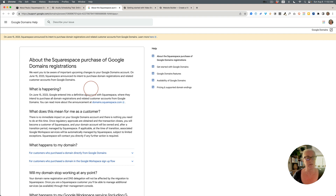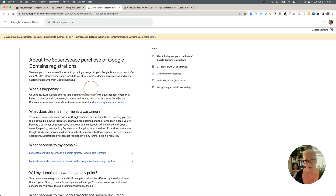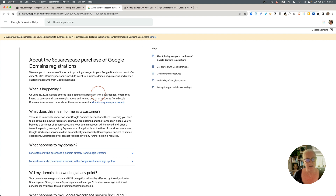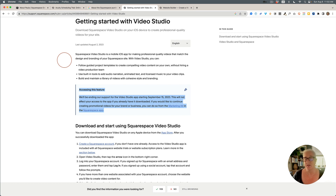You've probably also heard that Squarespace purchased Google Domains. If you have a Google domain, nothing changes at the moment. Once the regulatory process is complete, your domain will be managed by Squarespace — but you don't need to have a Squarespace website for that. Squarespace already sells domains separately. Keep an eye on your emails for information, as they're trying to make this a smooth handover.